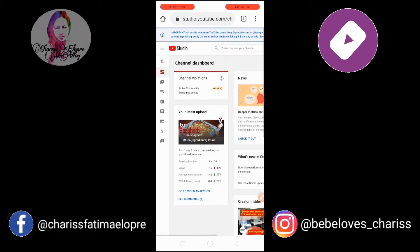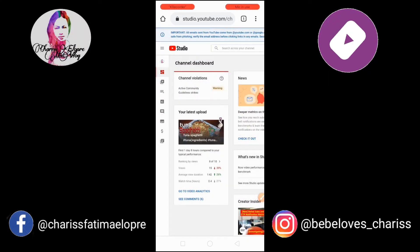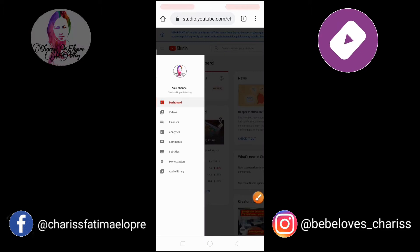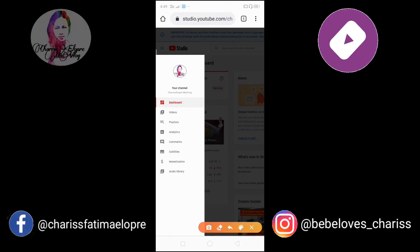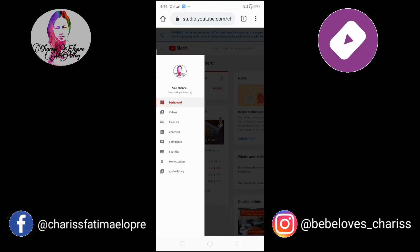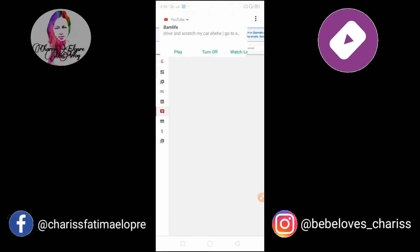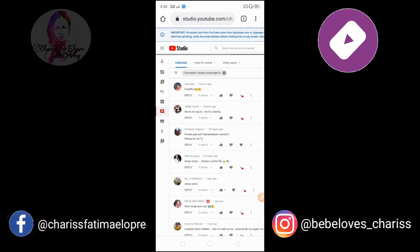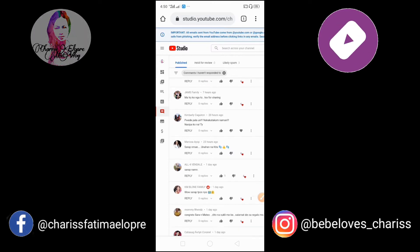Pagdating nyo dyan, i-click nyo to — yung nasa taas, yung tatlong guhit na yan. Click nyo para malinaw sa inyo kung alin yung pipindutin nyo. Pagdating dyan, pindutin nyo ang Comments — sa iba ay Community yata nakalagay. Pindutin nyo lang yan. Dadalhin nyo kayo sa inyong comment section — andyan lahat ng mga comments sa inyong mga videos.